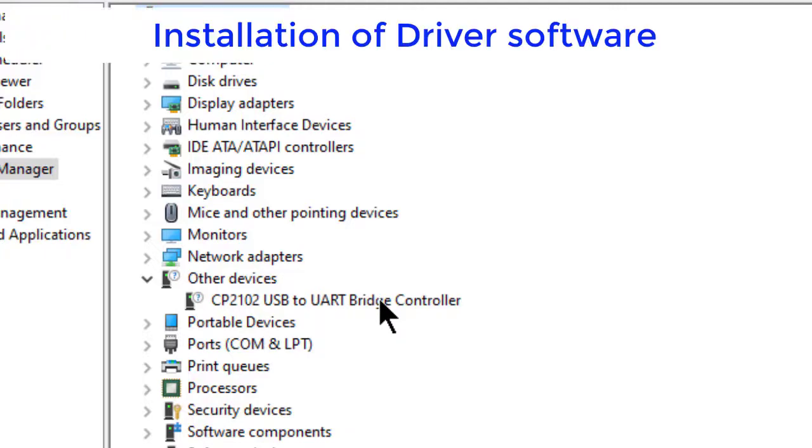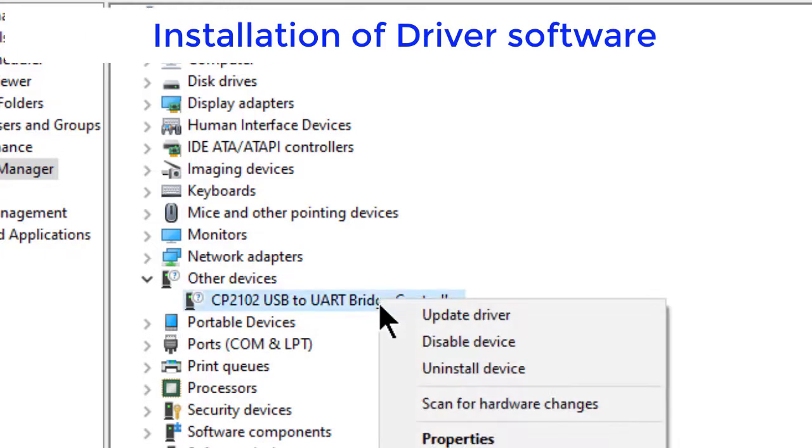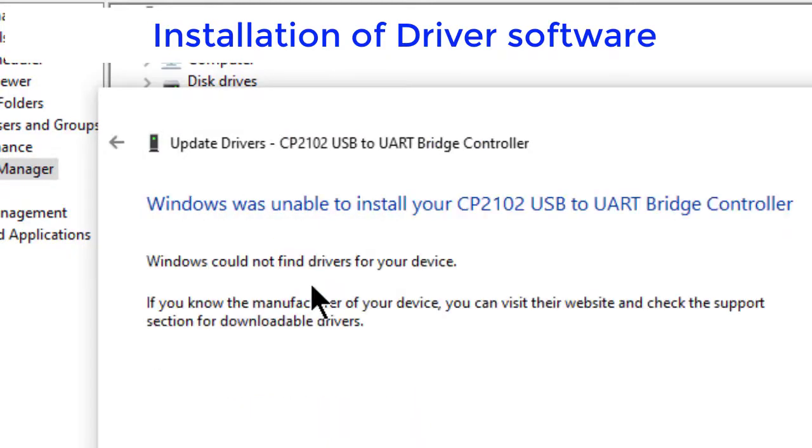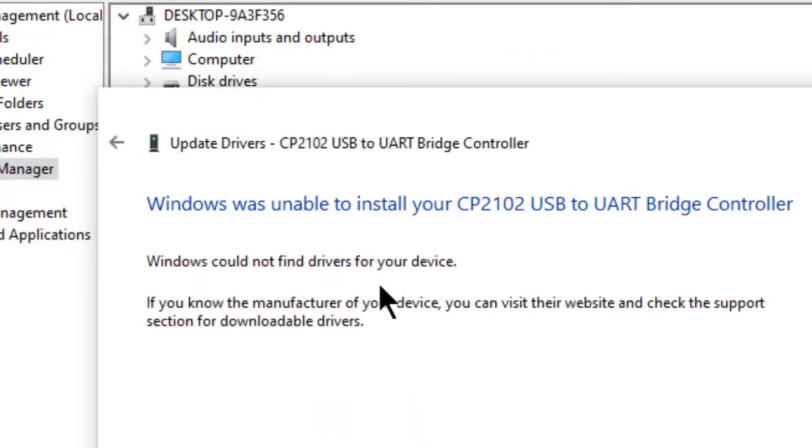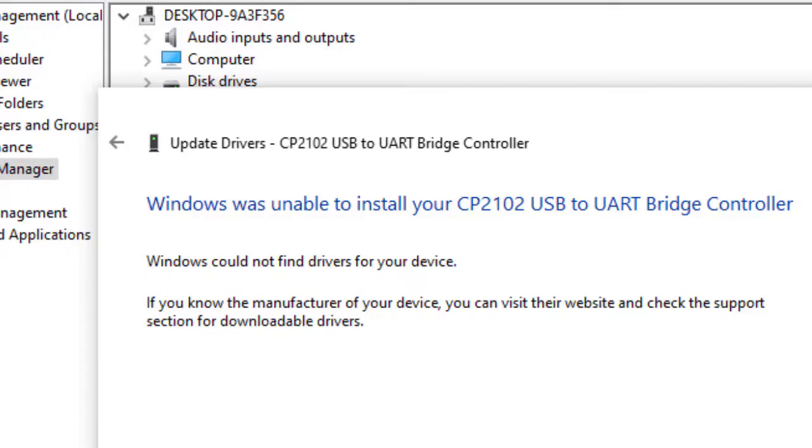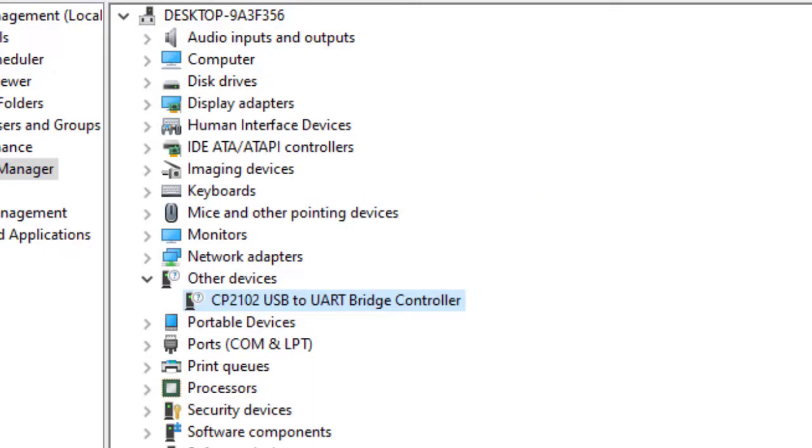So installing driver, right click on it, update driver, search automatically for drivers. It is telling that Windows was unable to install your CP2102 USB to UART bridge controller. So what can I do?